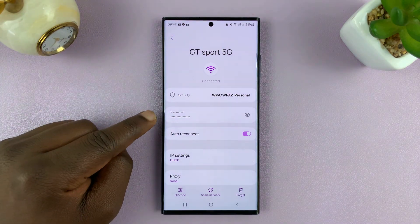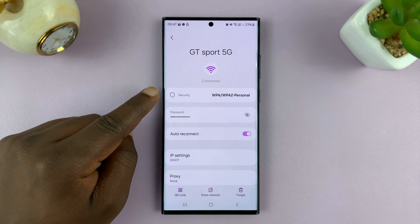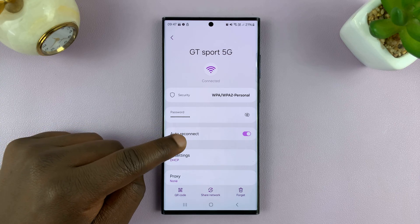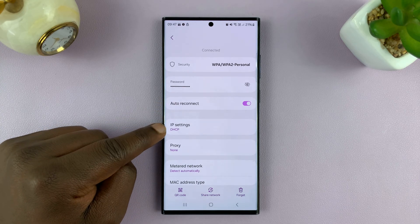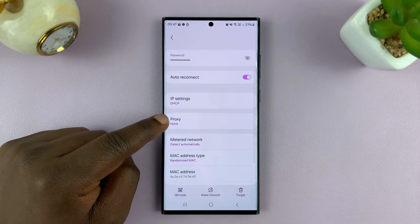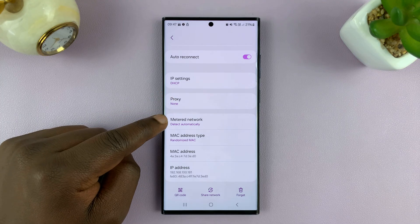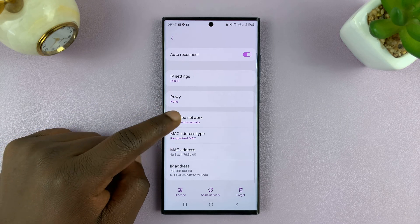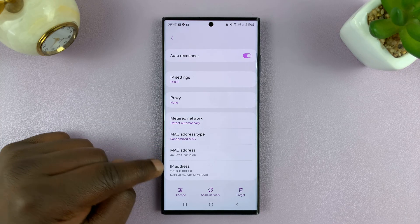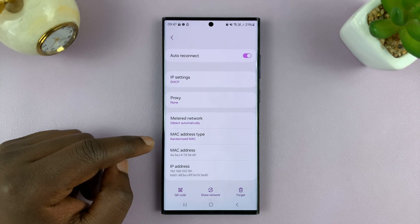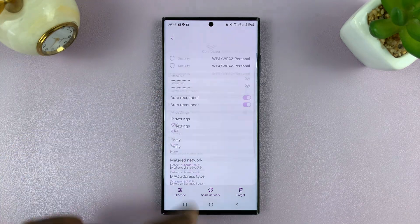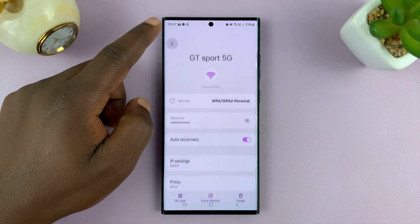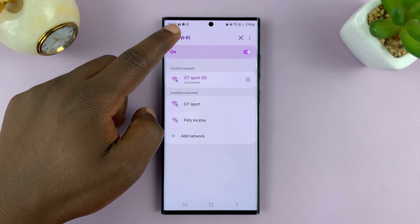You also have other details like the password, the security type, whether you have auto reconnect on or off, your IP address settings, if you have any proxy, if you have any meters to your network, the MAC address of your current connection, the MAC address of the device, and the current IP address. Different Android phones show different types of Wi-Fi network details.